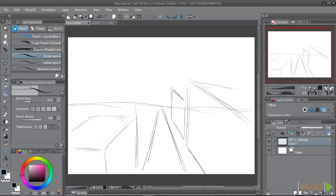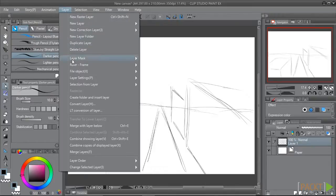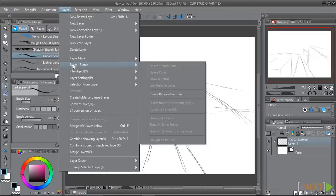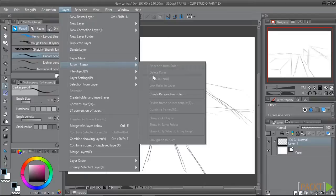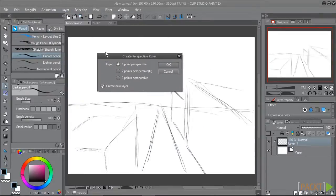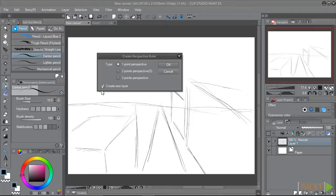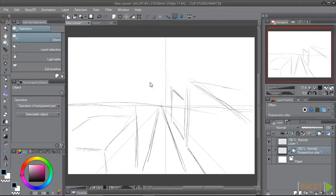Once we have our basic layout done, we can make our perspective ruler. So let's go to Layer, Ruler Frame, Create Perspective Ruler. You can see that this box is where we'll select which type of perspective ruler we want to create. I always leave the Create New Layer box checked as well so I have a new layer to work on with my ruler. So we'll leave this on one point and we'll click on OK.